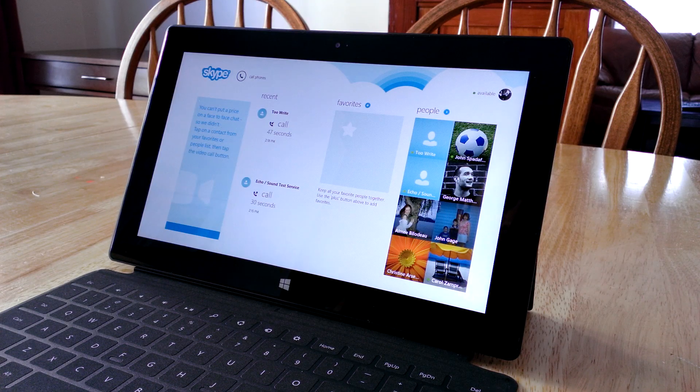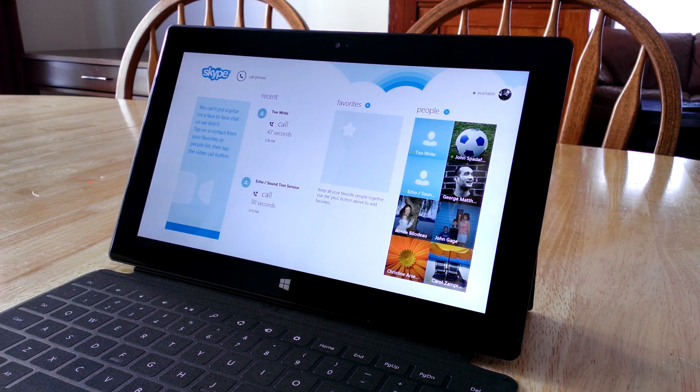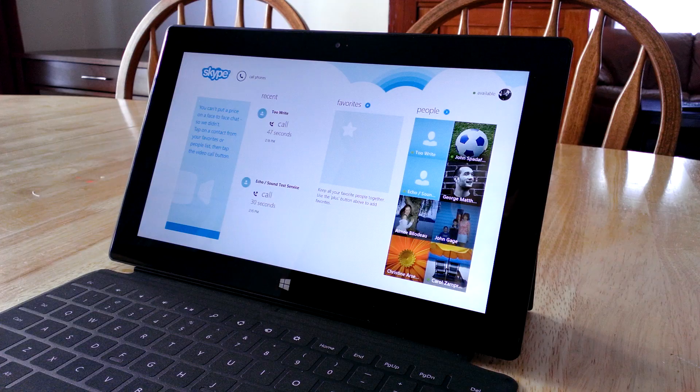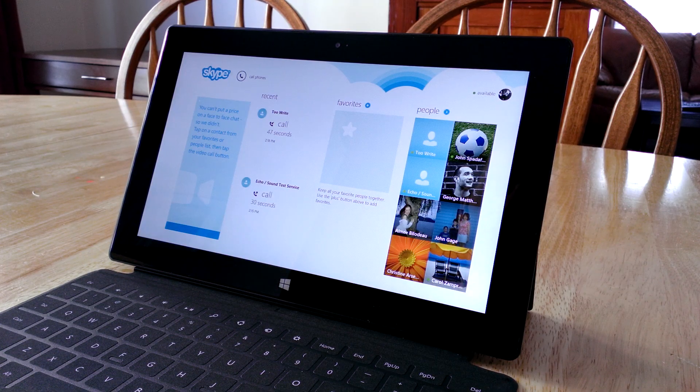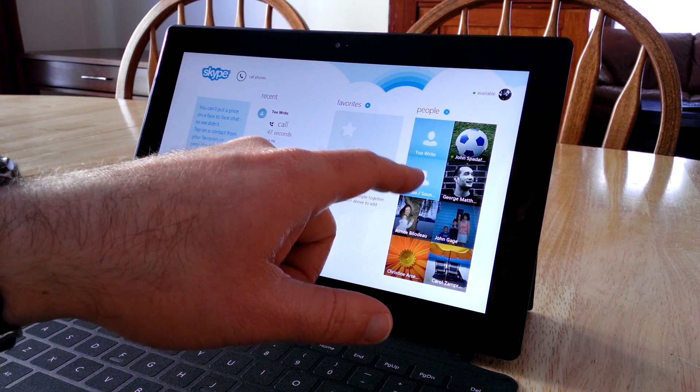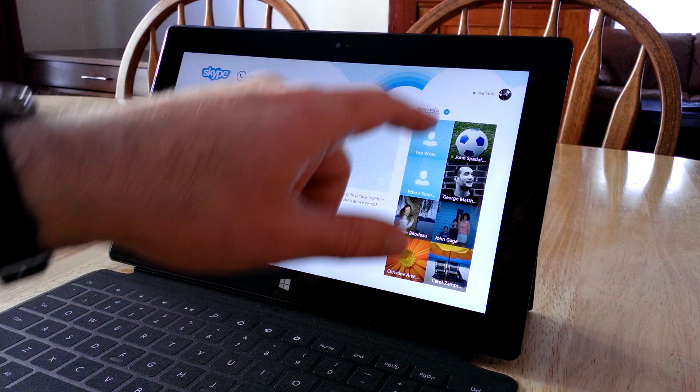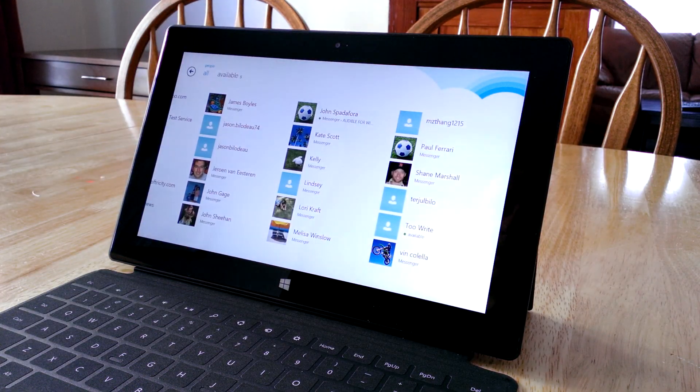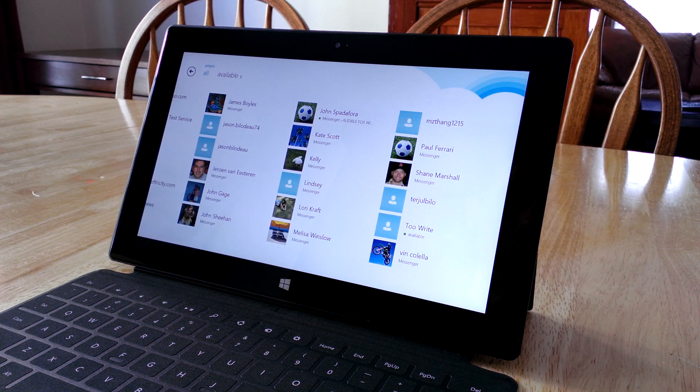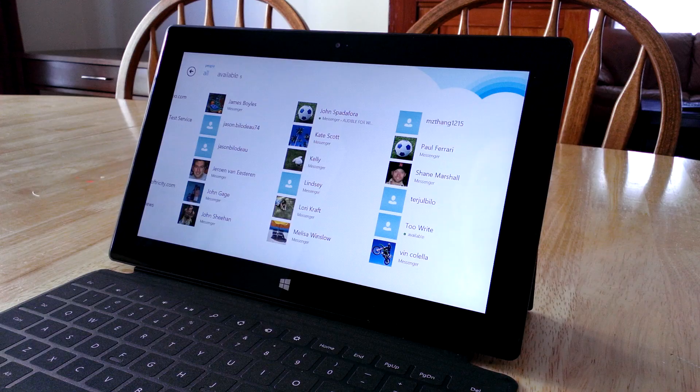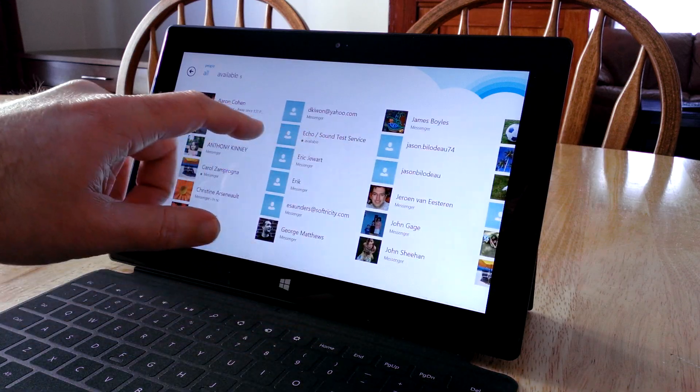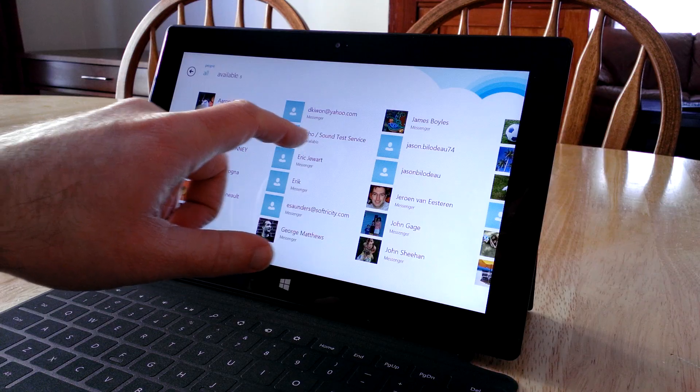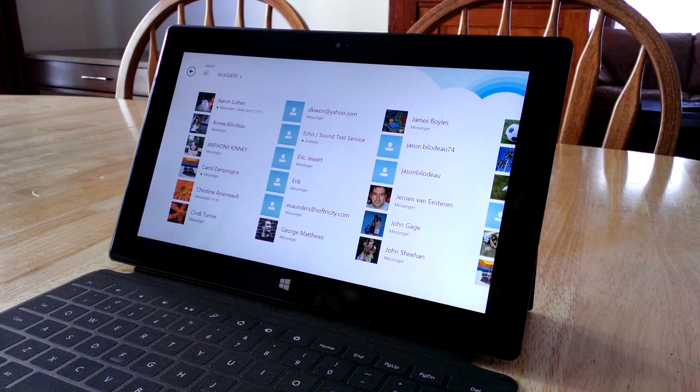Once you get set up with an account, the next thing you'll want to do is test the system to make sure your camera, microphone, and sound are all working. They provide a service for that from Skype that you can call. It's showing up here on my People app automatically. Skype checks all your contacts, Facebook, etc., to see who has a Skype account or compatible service. That's what this list shows. It also has added an echo sound test service, so I'm going to click on that.